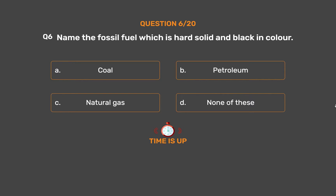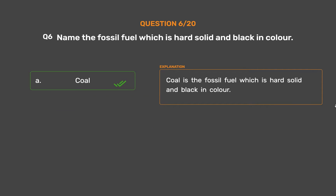The correct answer is Option A: Coal. Coal is the fossil fuel which is hard, solid, and black in color.